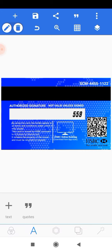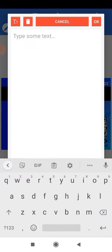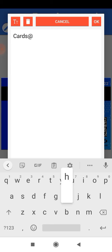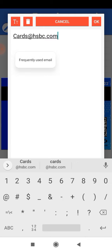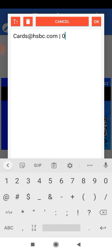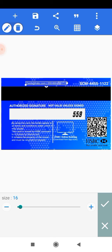Add the email and phone number. Make a copy of the previous text, edit it, and type the email: 'card@hsbc.com' followed by a slash and a dummy phone number. Click OK. Increase the size to 17 and position it nicely.